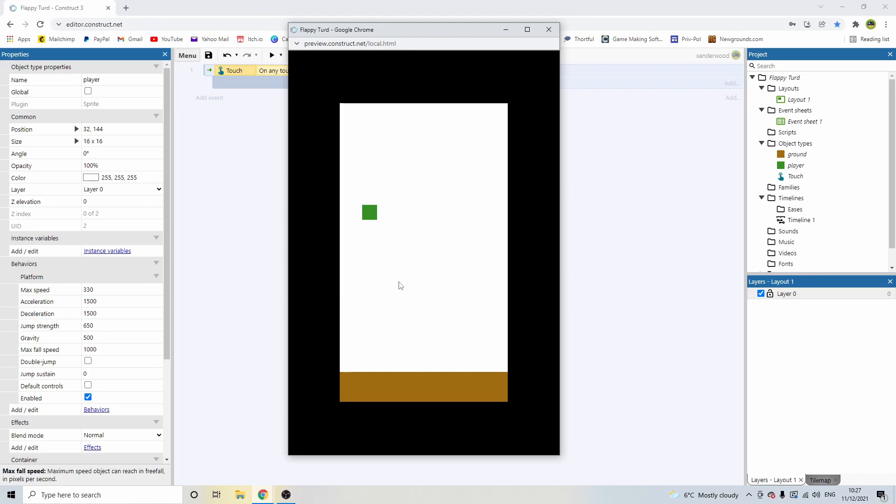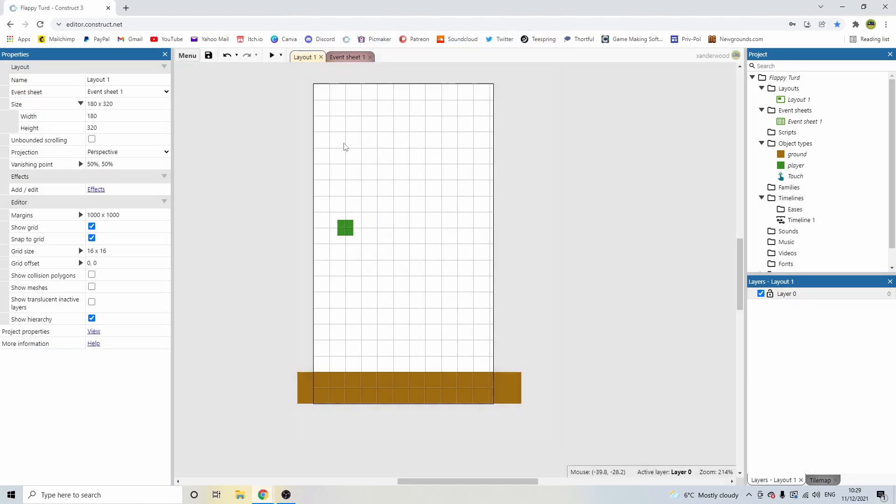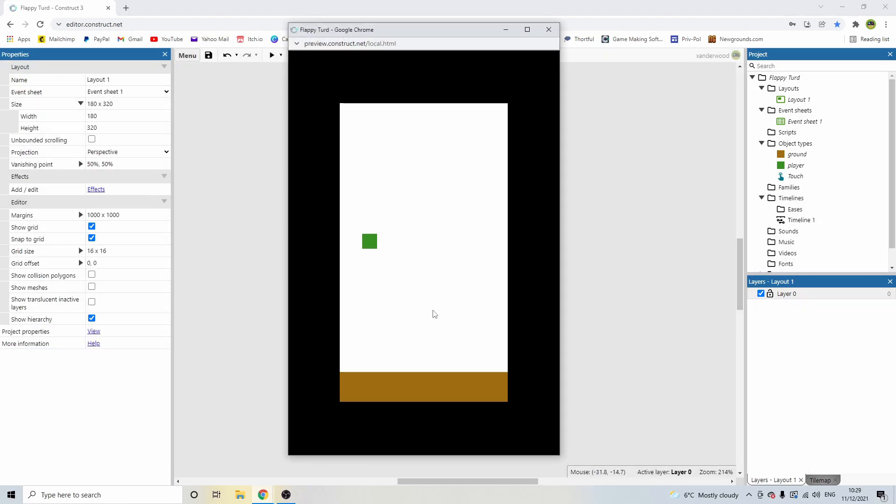And that's working fine for our flappy turd. Now, when we click and we're moving up, I want to change the animation, which we'll do. I want them to kind of be pointing upwards. And when we're falling, I want them to be pointing downwards. But for now, that works okay. We've got the basic mechanics of our player.